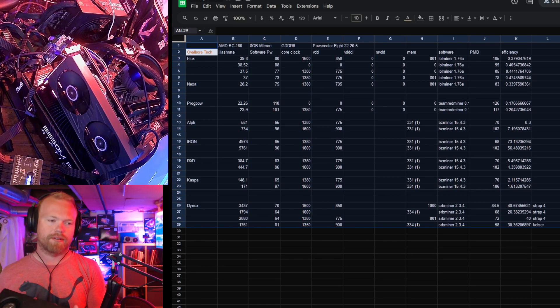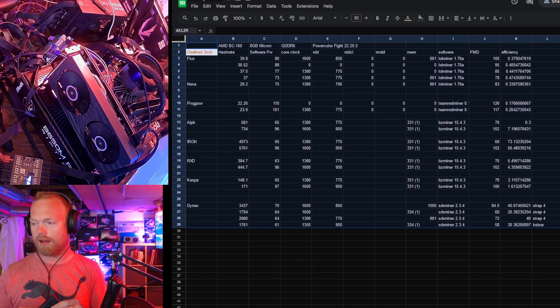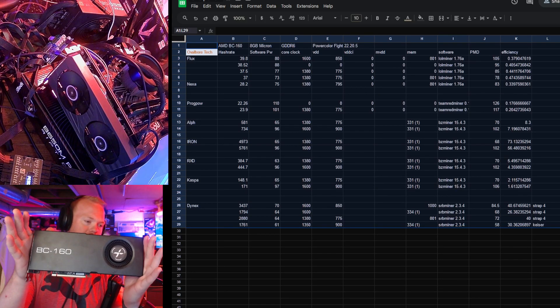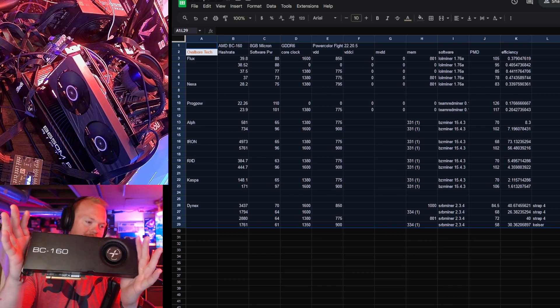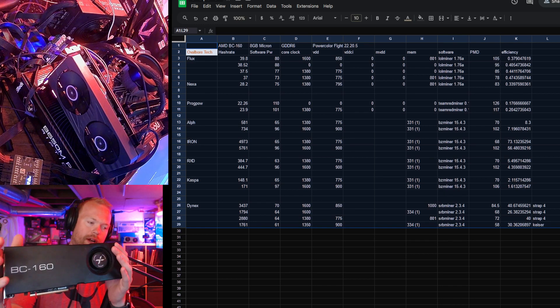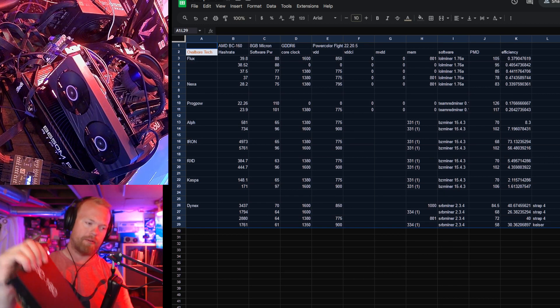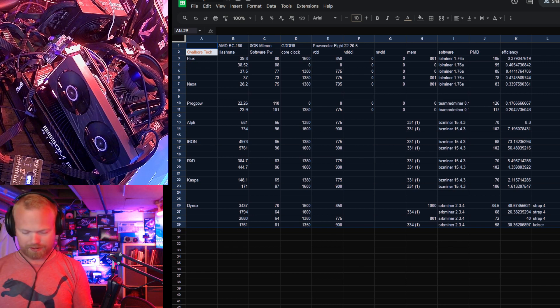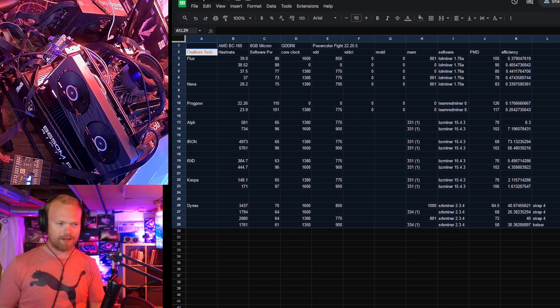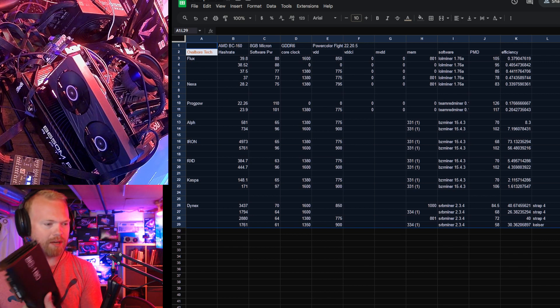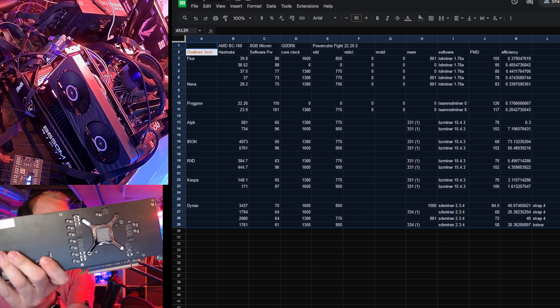Hello once again, today we have the BC-160. Now this card I bought brand new for $83 before shipping. It equates to roughly $90 shipped, especially if you buy them in quantity.